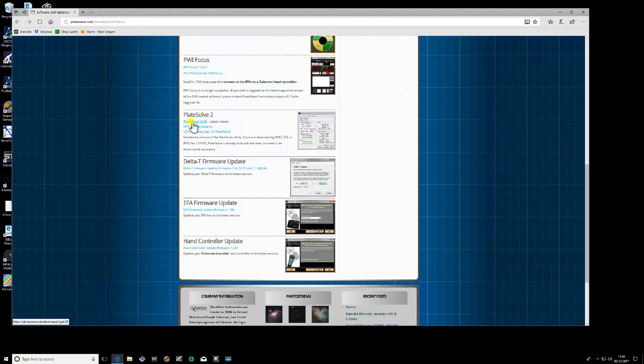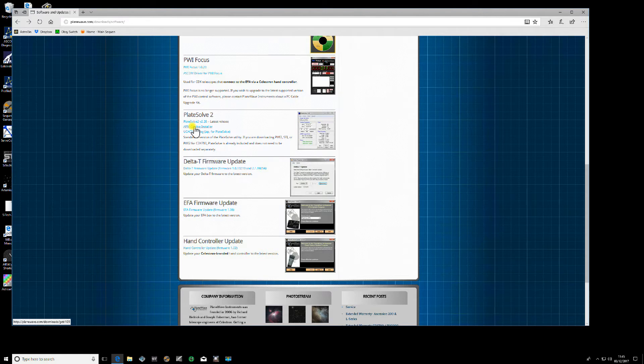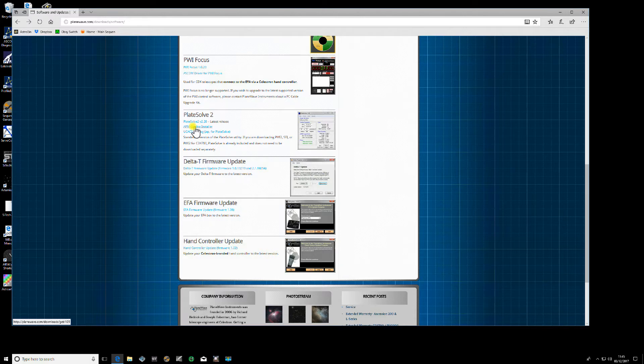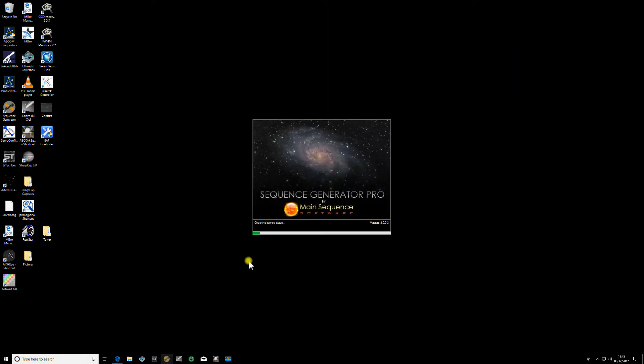Sequence Generator Pro has its own built-in version, so we don't need that. Just download the catalogs but remember where you download them to. It doesn't matter where you put them. I put mine in my documents folder just for easy location, but so long as you remember where they are because you will need to link to them later on. Once you've downloaded those, we can now open up Sequence Generator Pro.